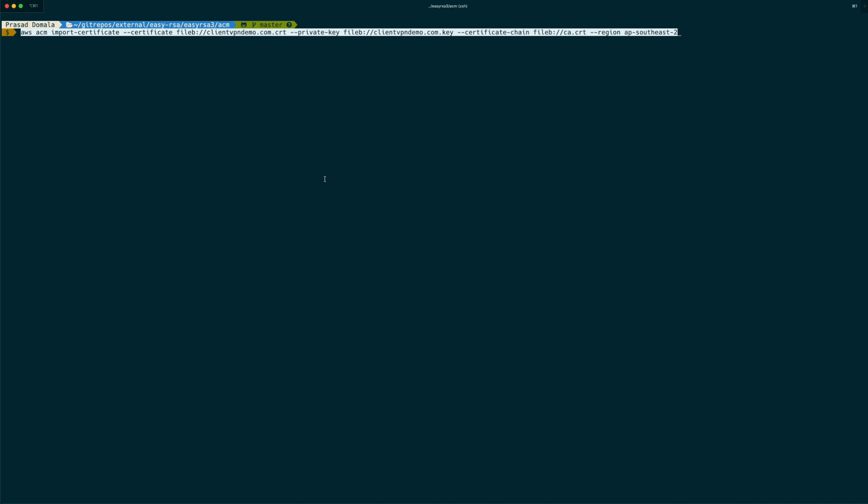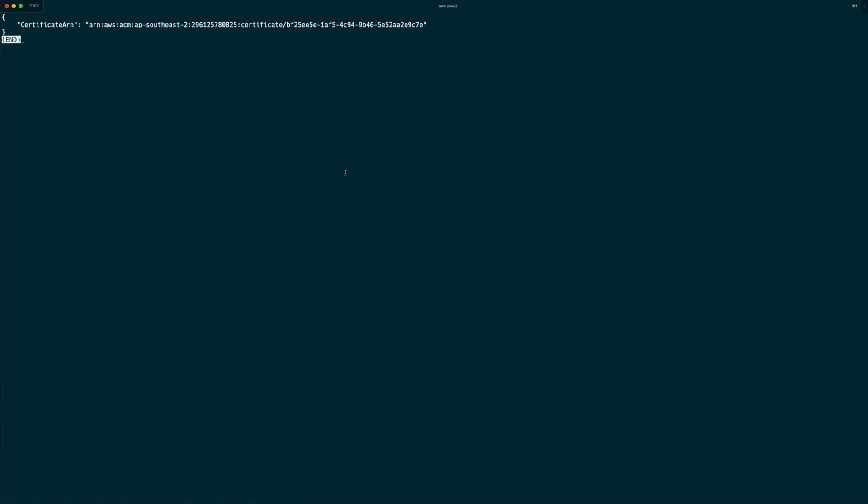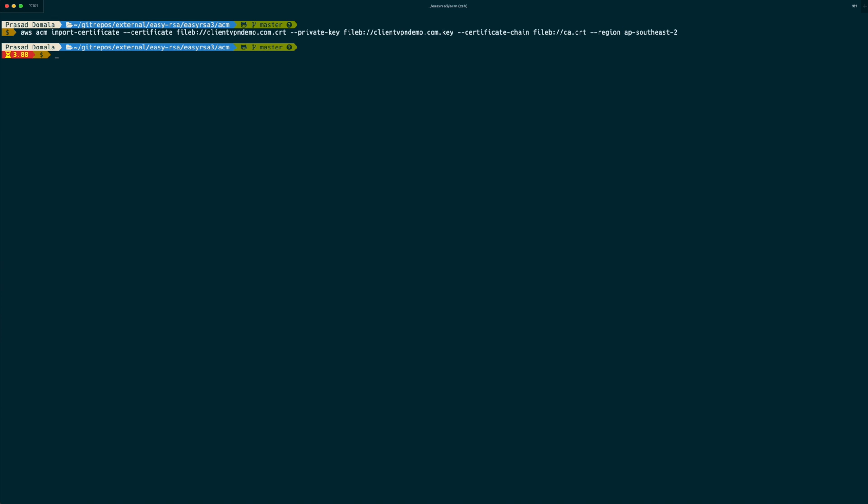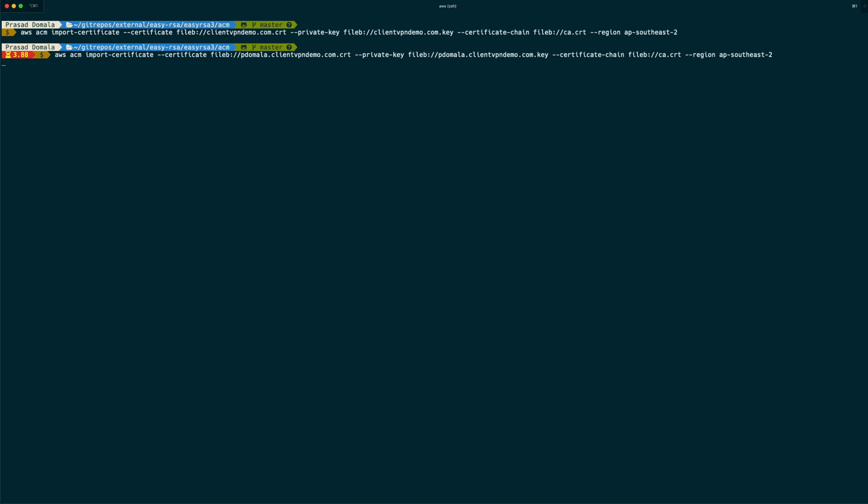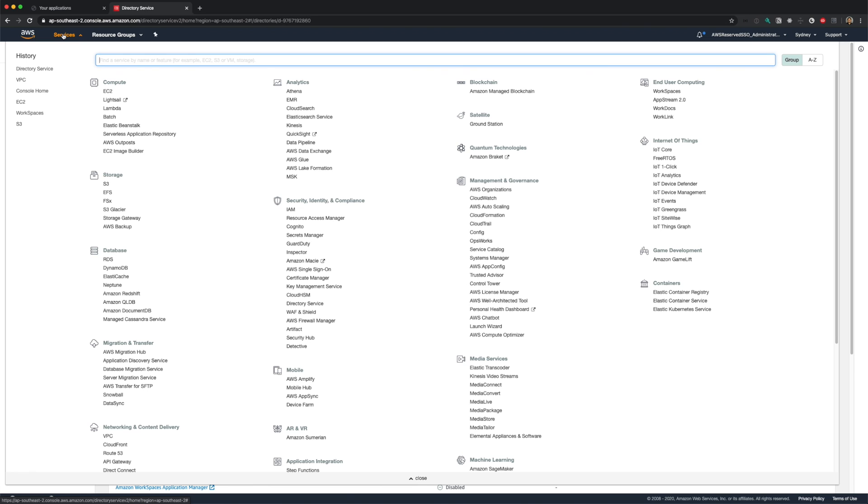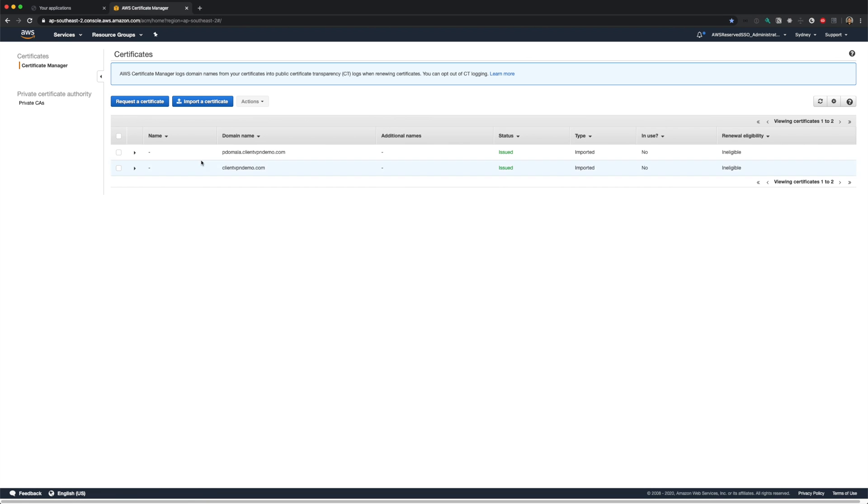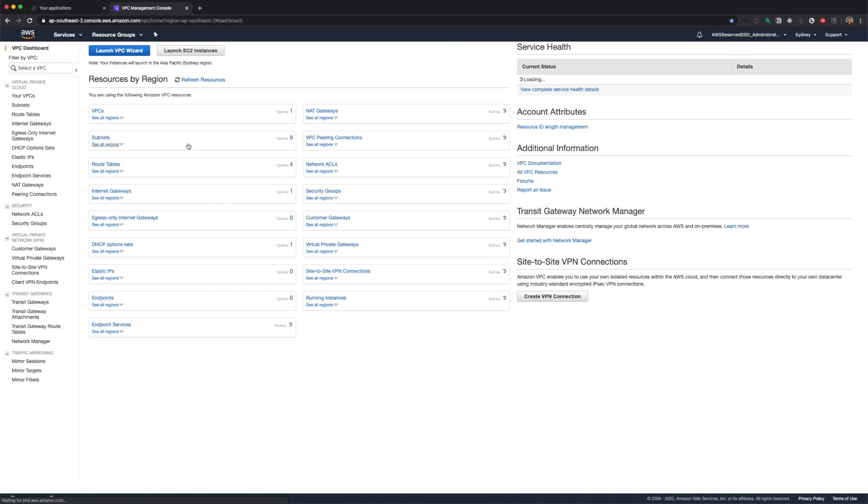Now let's import both these certificates into ACM using AWS CLI. So we need to use ACM import certificate command. And input the file names for certificate, private key, and certificate chain, which is our ca.crt. Our server certificate is imported. Let's do the same for our client certificate. Let's quickly verify the certs on ACM console. As you can see, we have both the certificates imported into ACM.